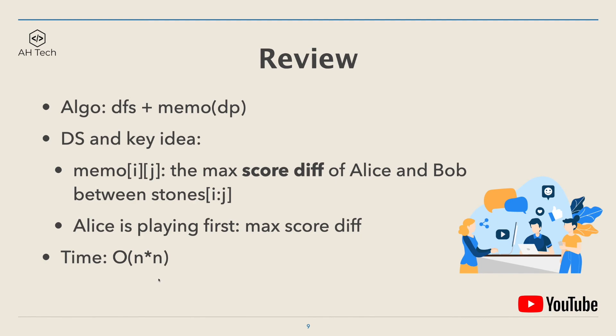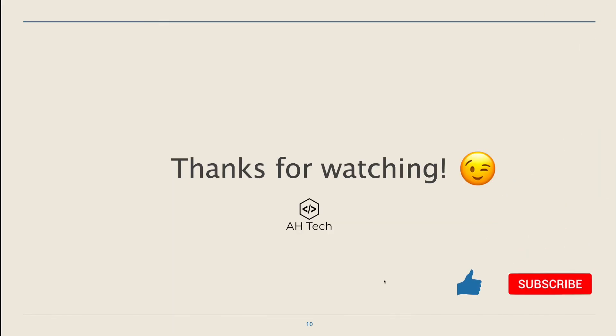That will be all for today. Thanks for watching. If you like this video please give it a like and subscribe to my channel, and I will see you in the next one.